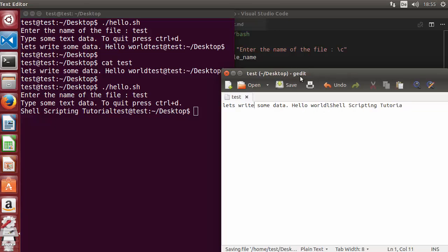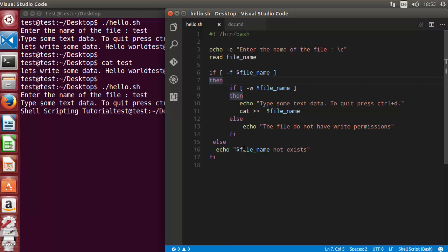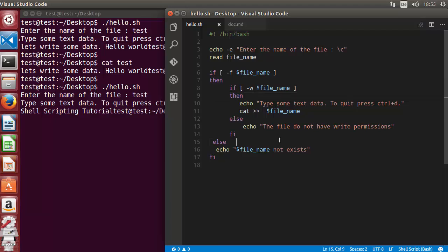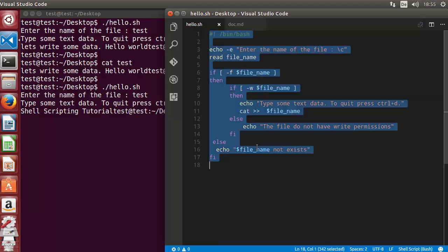So in this video we have learned how to append data to a text file, and we have also seen how to use nested if conditions. I hope you enjoyed this video — please rate, comment, and subscribe. Bye for now.